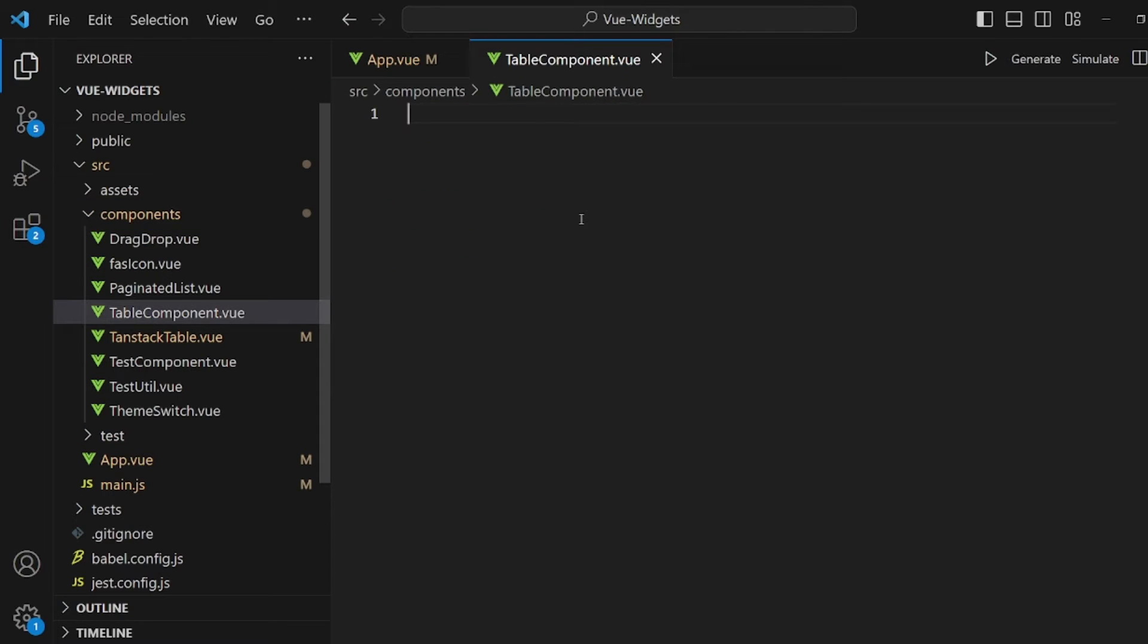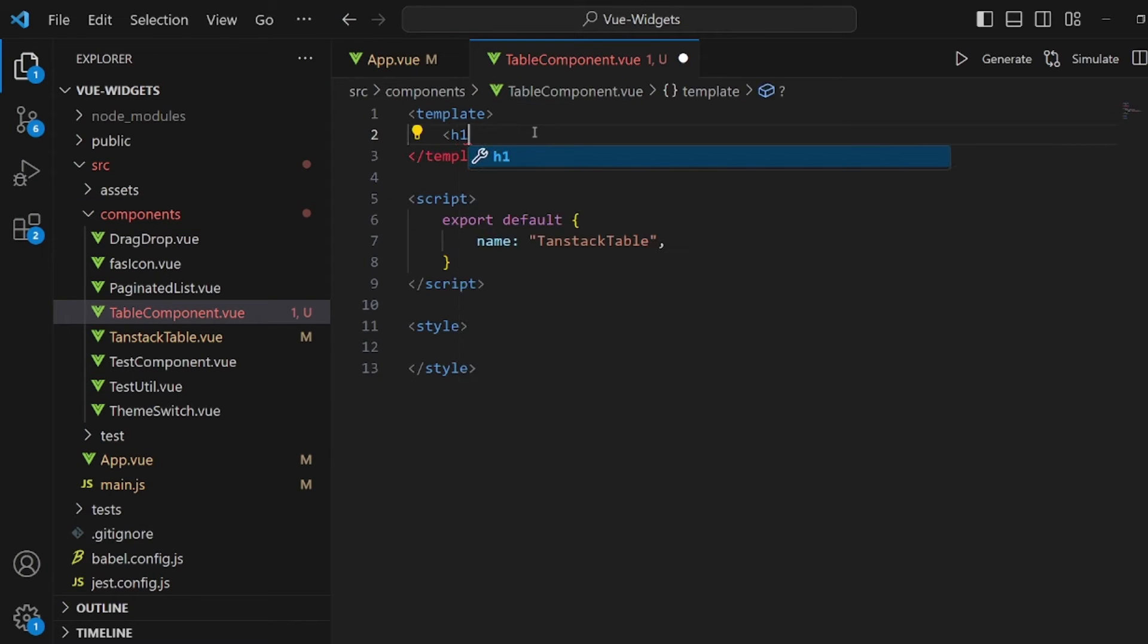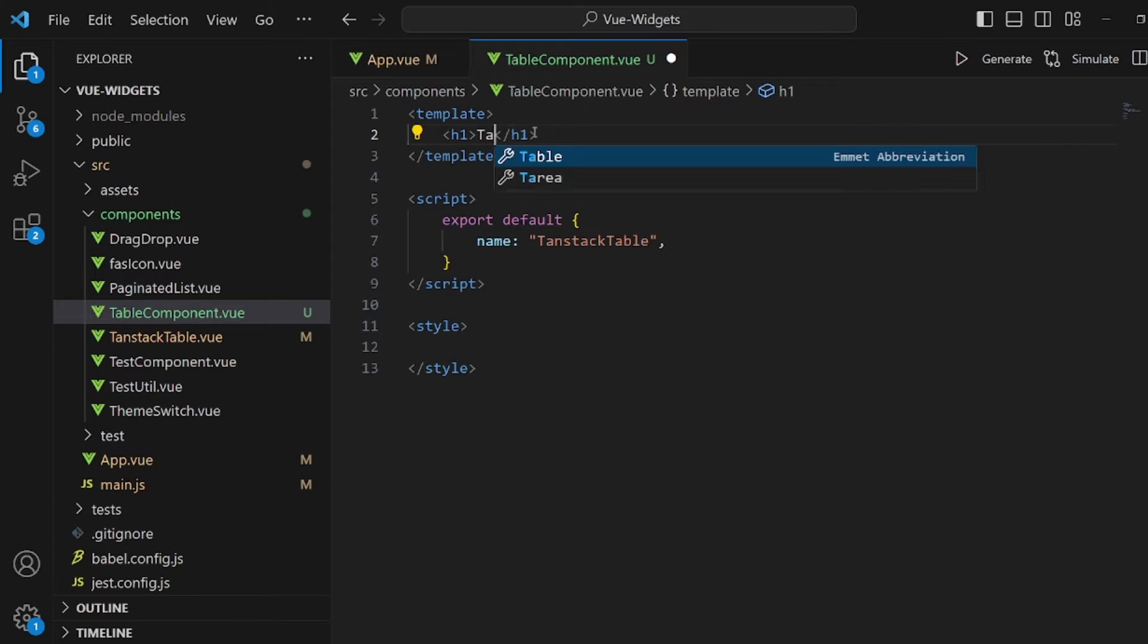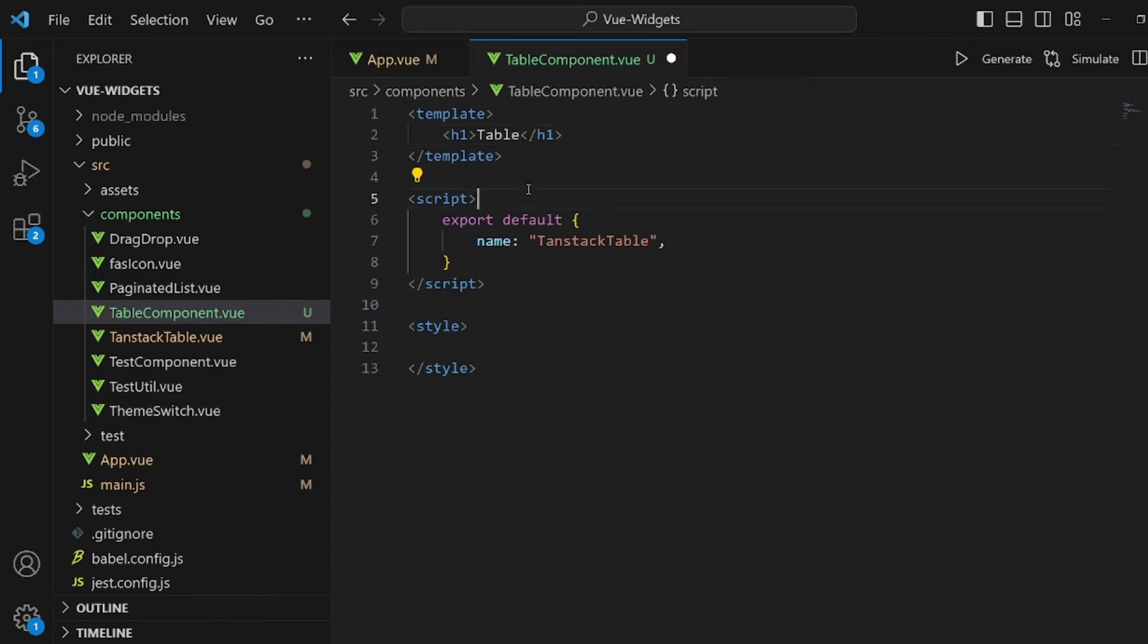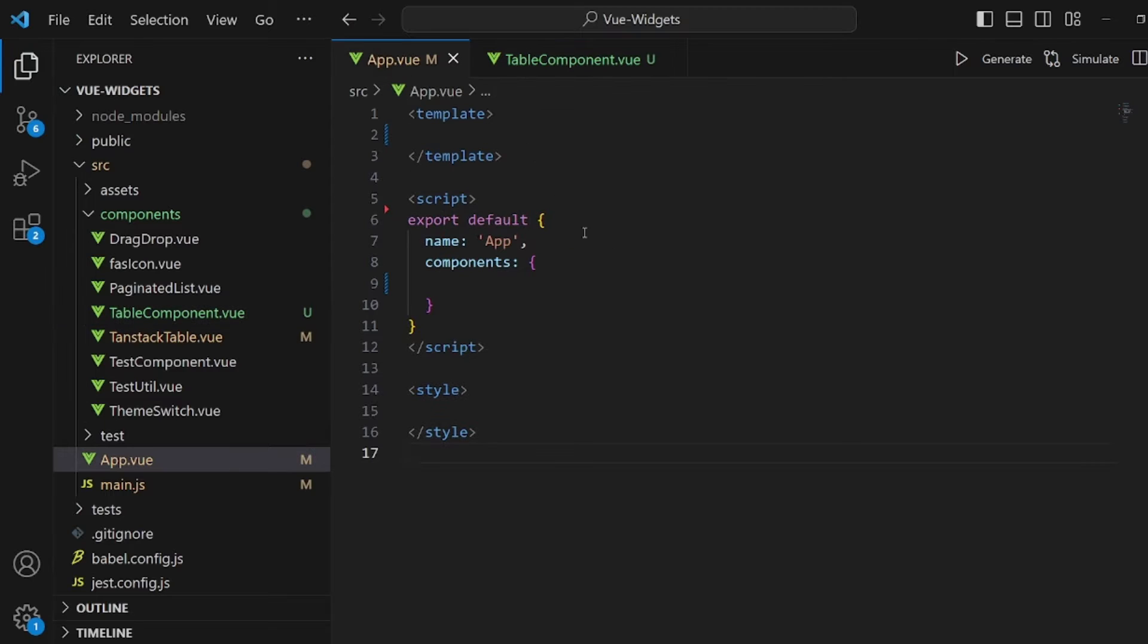.Vue initialize your component and let me add an H font tag as a placeholder. Okay, and let's go to our app.Vue and import the component we just created.